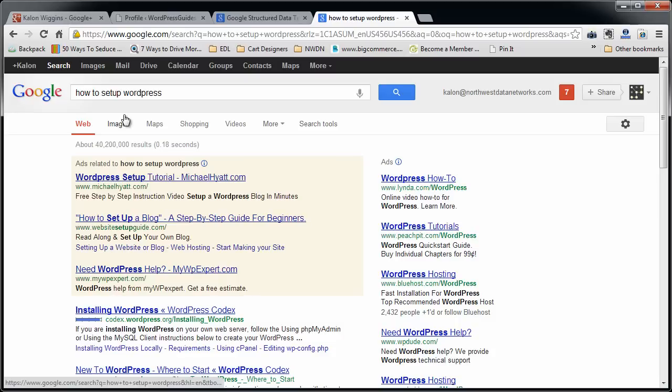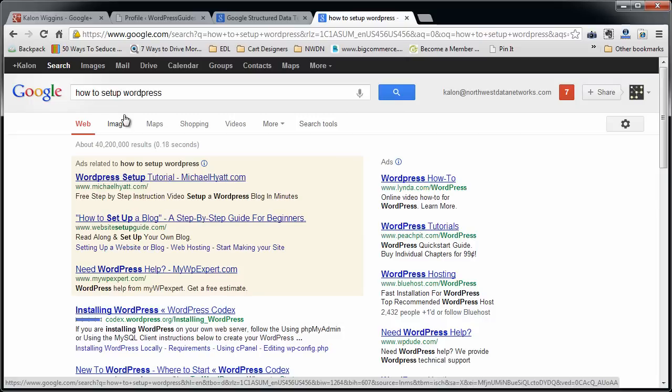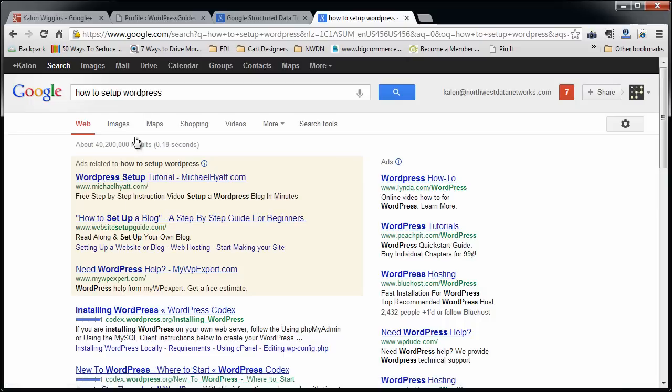Okay, so what is Google Authorship? Well, when you do various Google searches now, Google looks at who wrote the particular blog or article that you're searching for. And if they've set up Authorship, they may have some additional information come up in the Google search results.